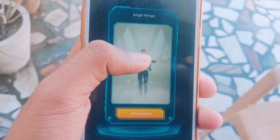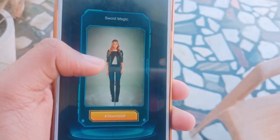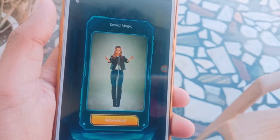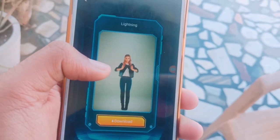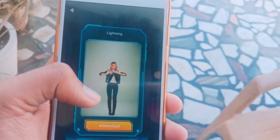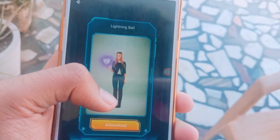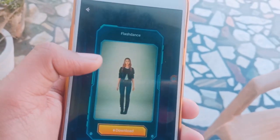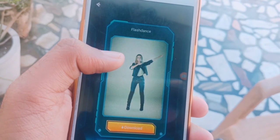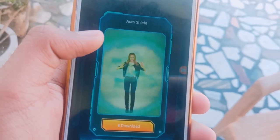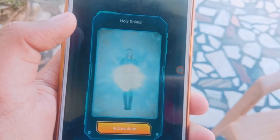Here are more effects: Angel Wings, Petal Magic, Water Magic, X-ray, Sword Magic, Fire Breathing. We will have to download this pack — this is very cool. Lightning ball — many people asked me how to do this, so you will get it here. Flash Dance, Shield, Blast — there are many options to explore.